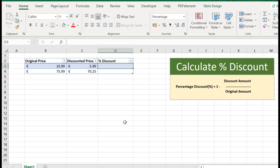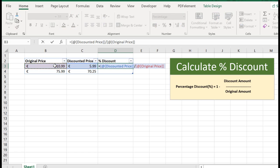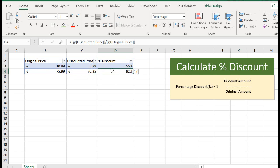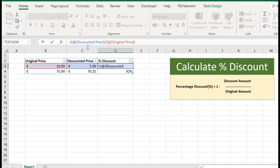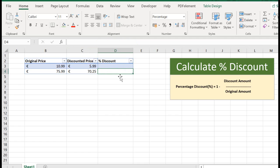So the formula is simple enough. What we do is we divide the discounted price by the original price, which gives us in the first example 55%. So we're paying 55% of the original price. So to find out our discount, what we do is 1 minus the 55, which is 45. Okay.